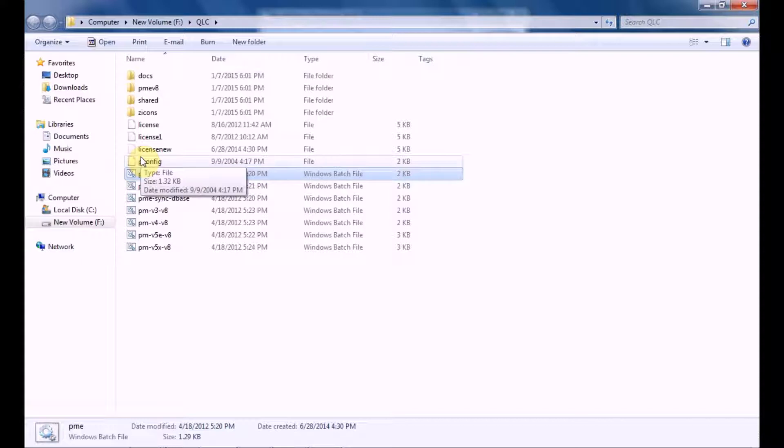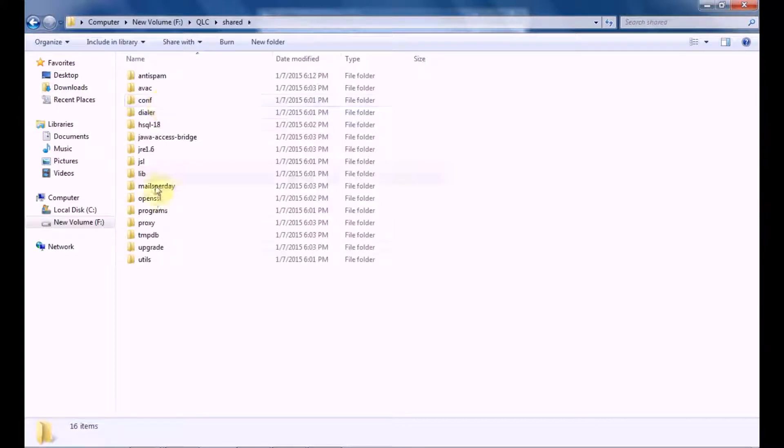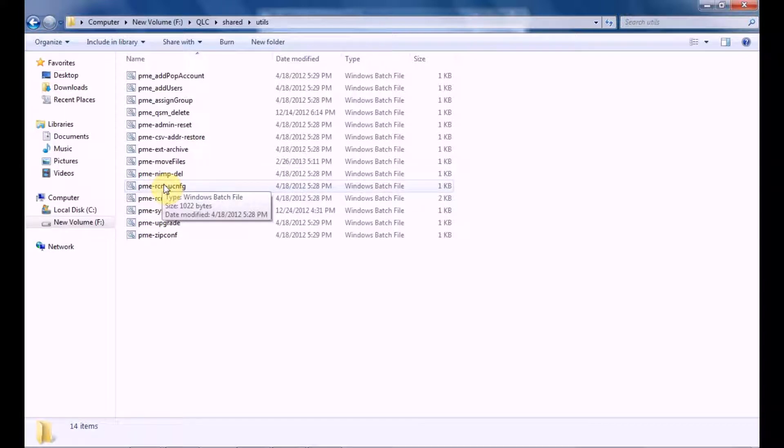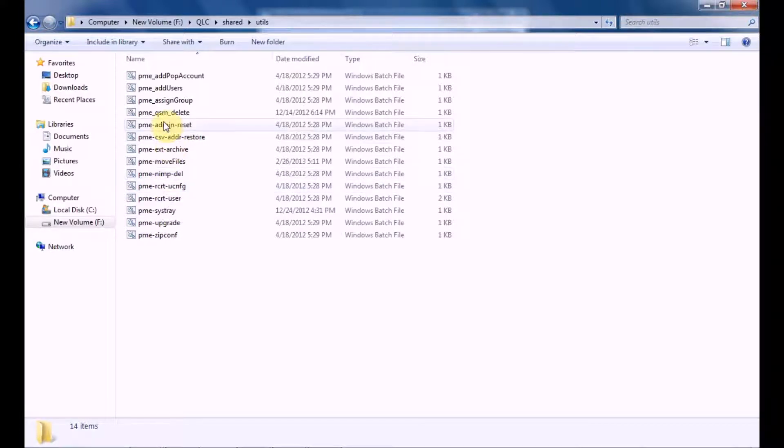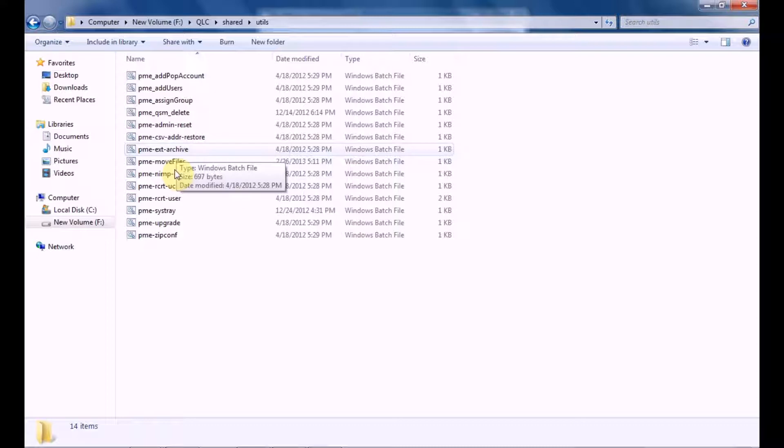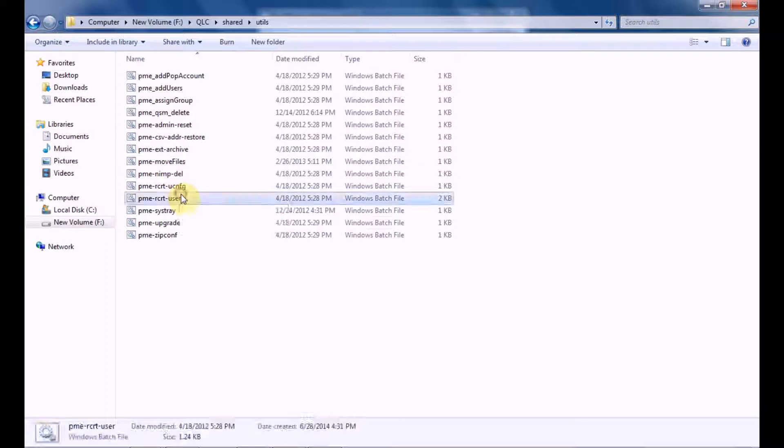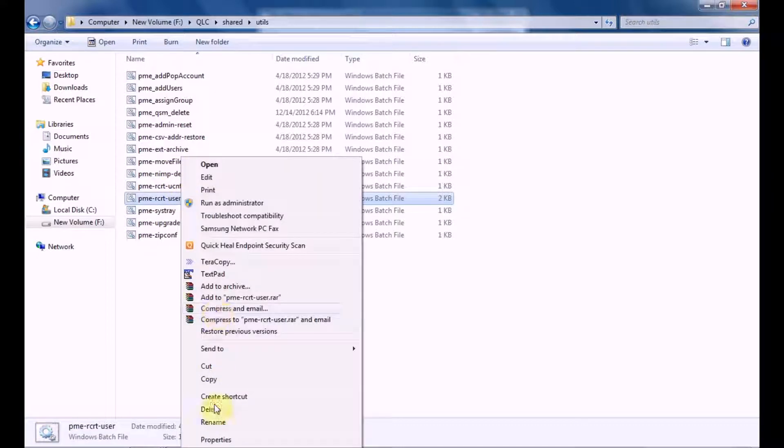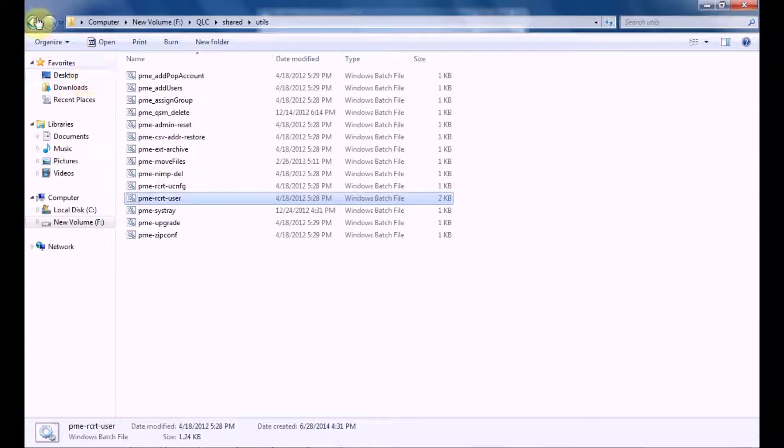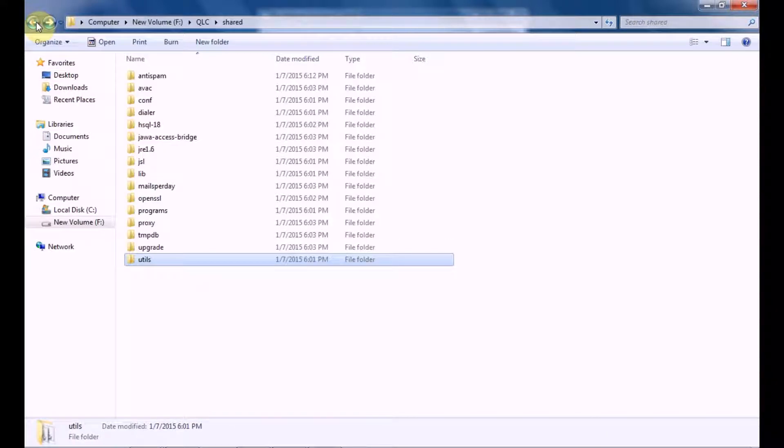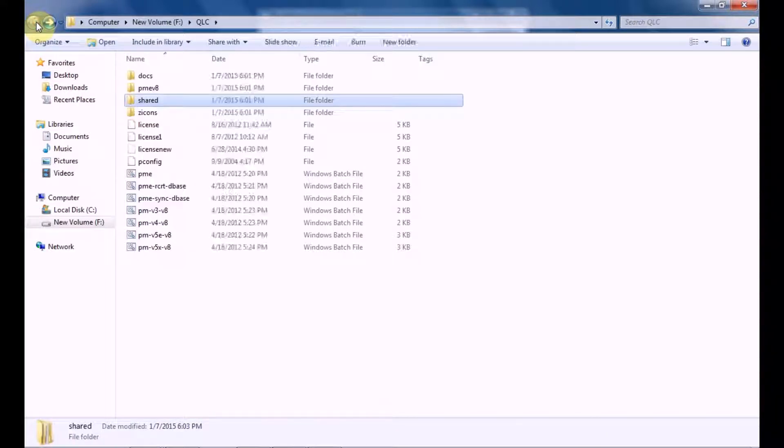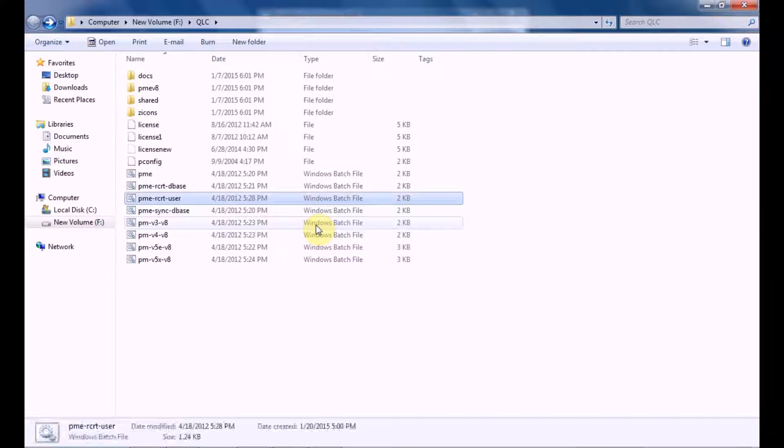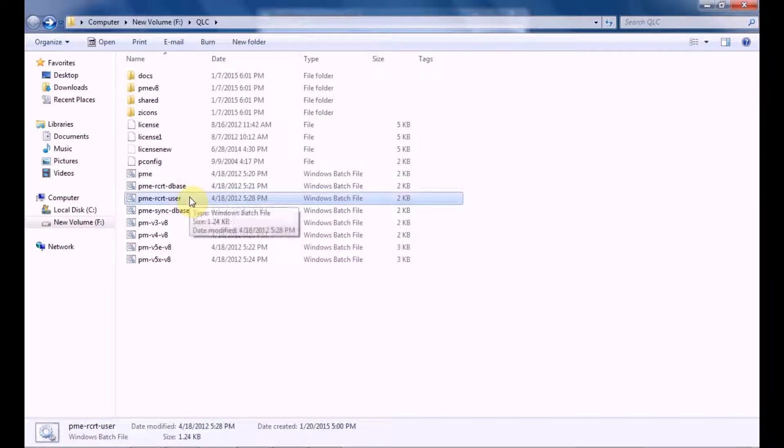And copy the batch file which is called PME RCRT user. This is the one. You copy the batch file from here and go to your root folder of your PostMaster and paste it over there. Once you paste it, edit the file.